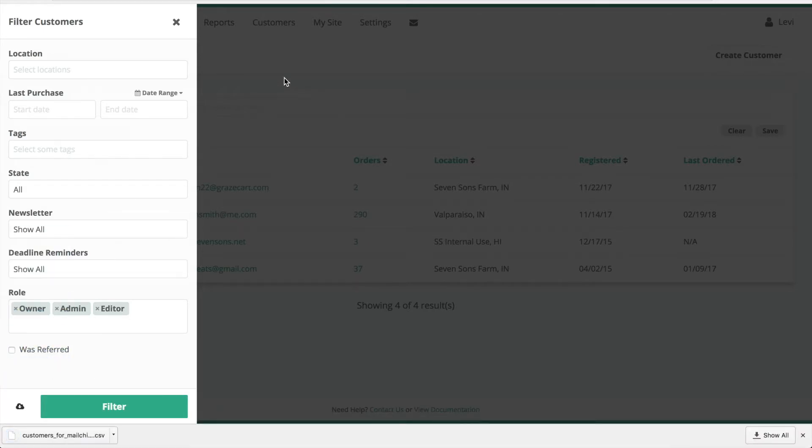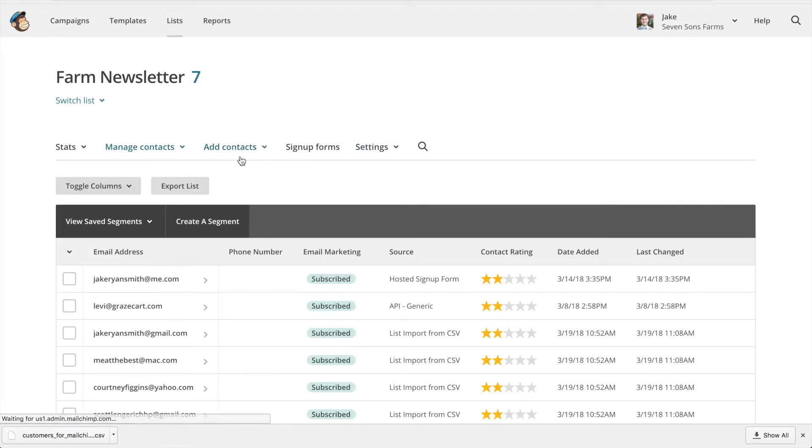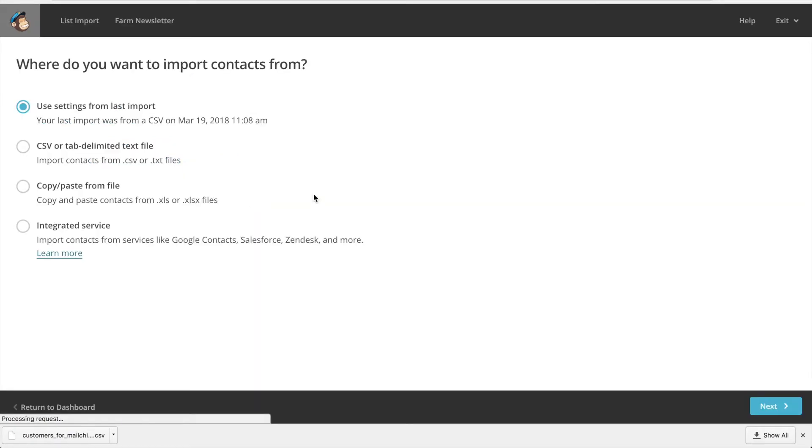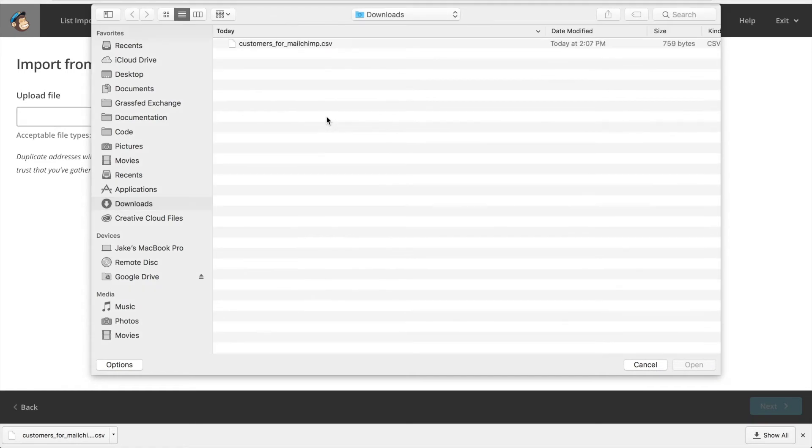Now we'll go back to MailChimp. Under our MailChimp list, we'll go to Add Contacts, Import Contacts. We'll select CSV and we'll browse for that file that we just downloaded.